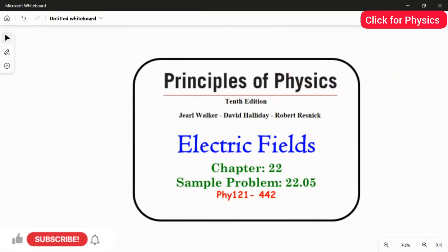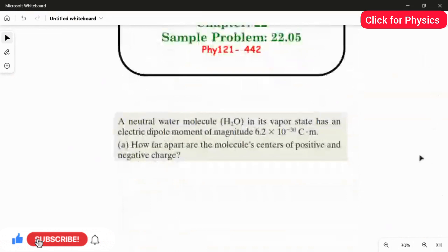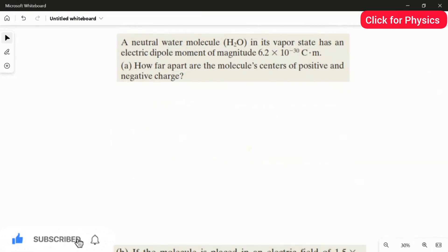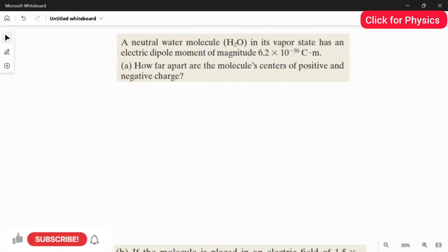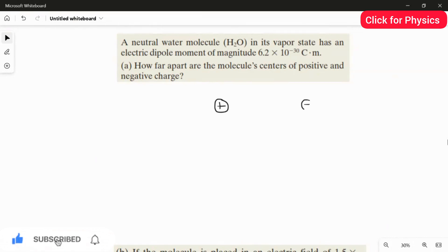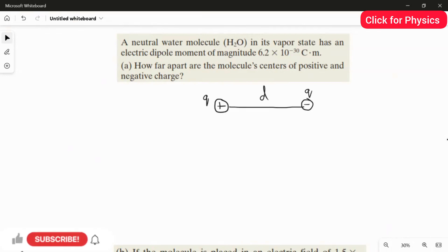This is sample problem 22.05 from chapter 22. A neutral water molecule in its vapor state has an electric dipole moment of magnitude 6.2 × 10⁻³⁰ C·m. The first question asks how far apart are the molecule's center of positive and negative charge. As we already know, a dipole has a positive and negative charge separated by a distance d.